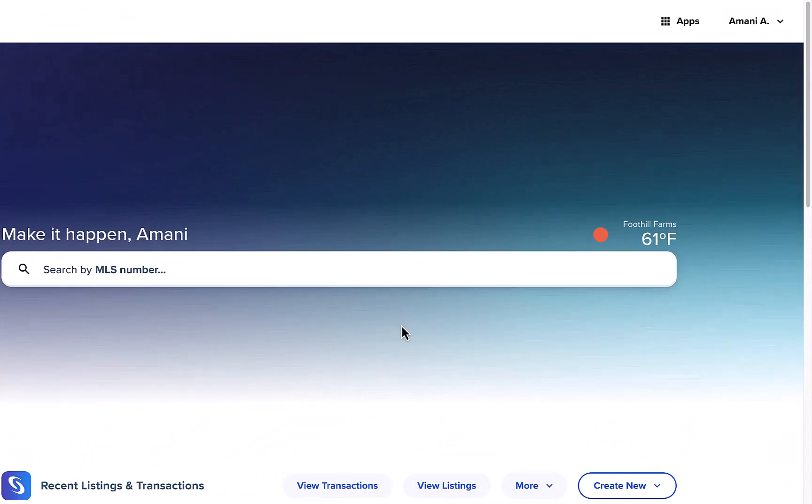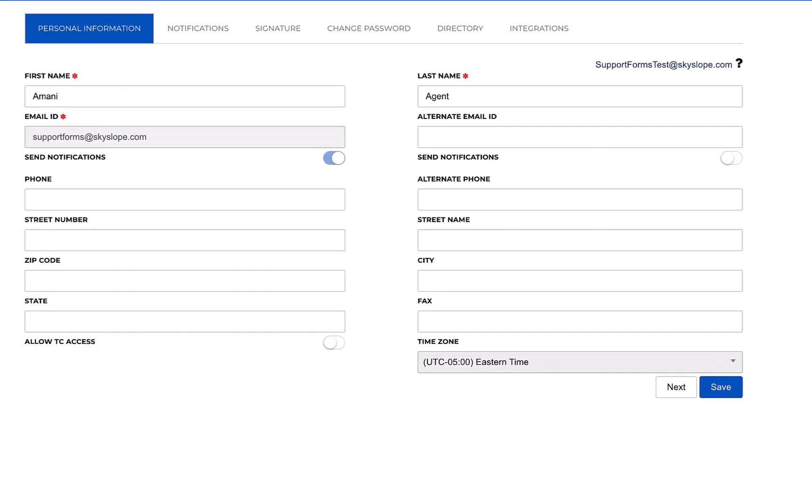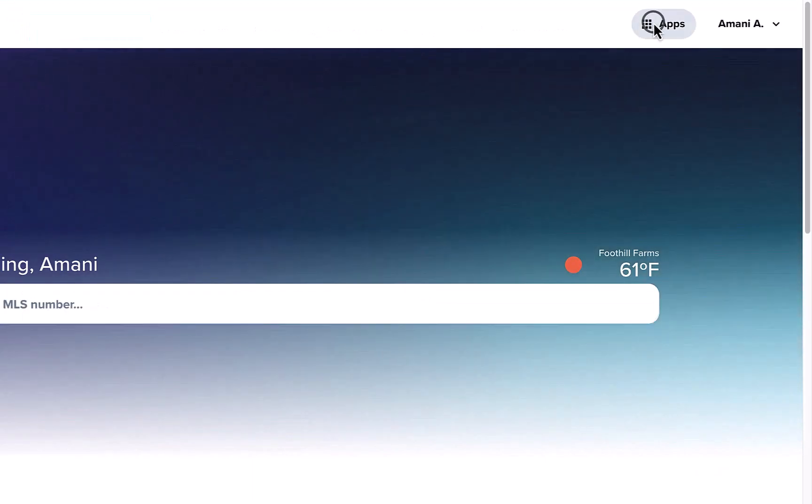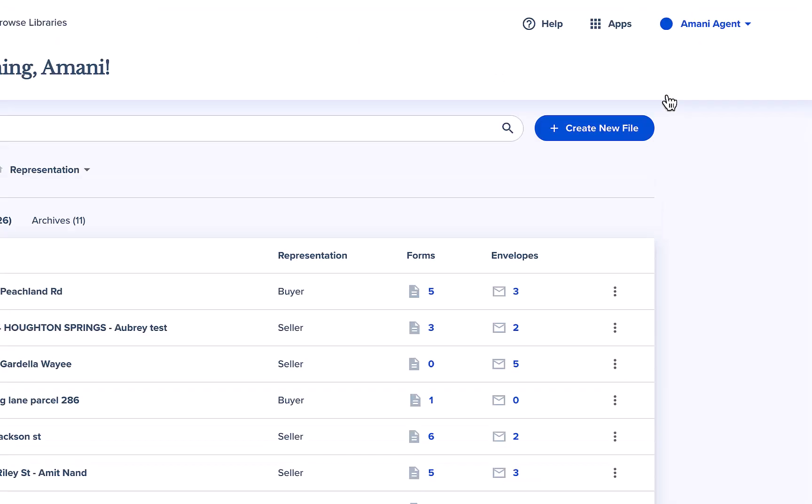You can still click on your name in the upper right to access your account settings, and click on the apps icon to navigate between apps.